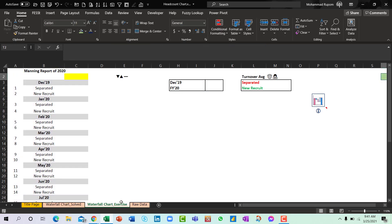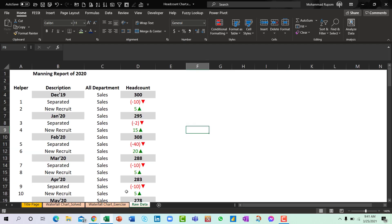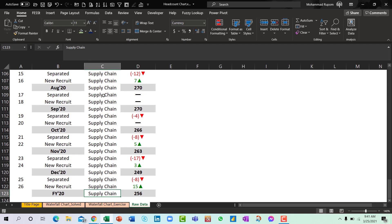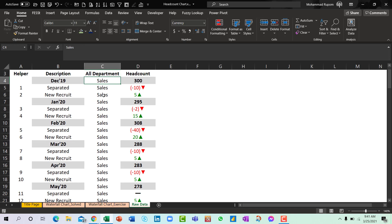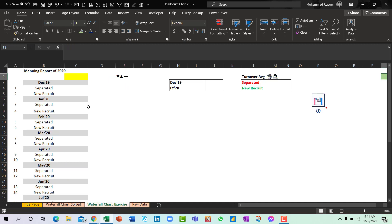So we have our raw data here for multiple departments and for the whole year 2020. So to analyze it or extract the data from raw data worksheet to our dashboard data sheet, I used a helper column.